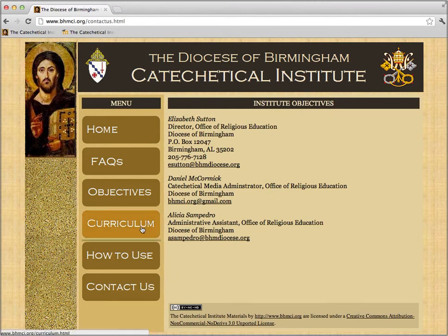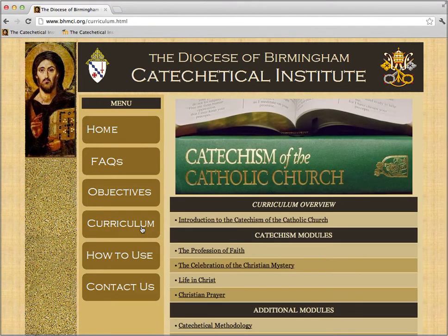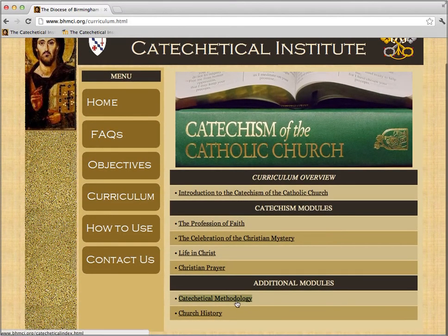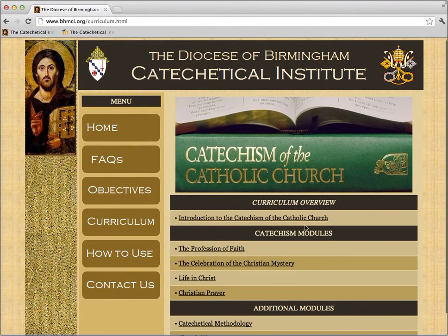Let's go back to the Curriculum section since that's the core of the site. When you visit the Curriculum page, you'll see an index — links to our different sessions, all of the different presentations which make up our curriculum. The first one is an individual session: Introduction to the Catechism of the Catholic Church. The rest are called Modules, which are collections of sessions. The first four relate to the four pillars of the Catechism of the Catholic Church, and the later two relate to Catechetical Methodology and Church History.